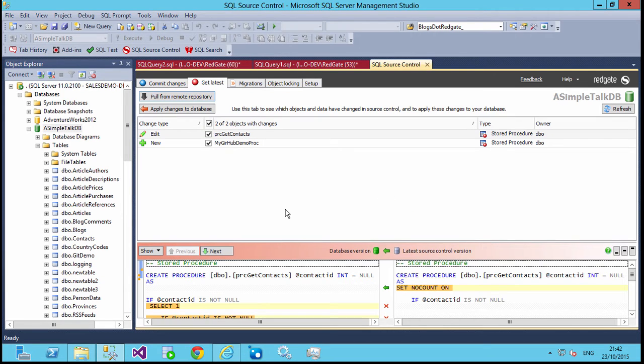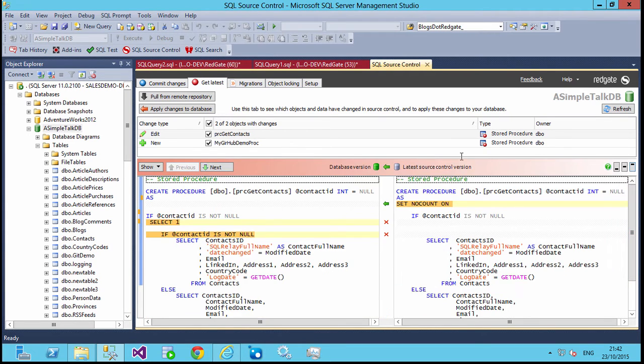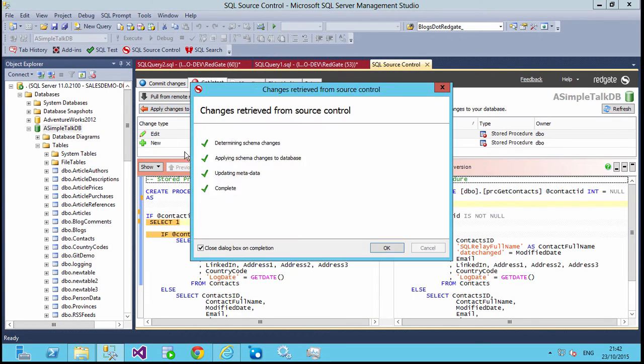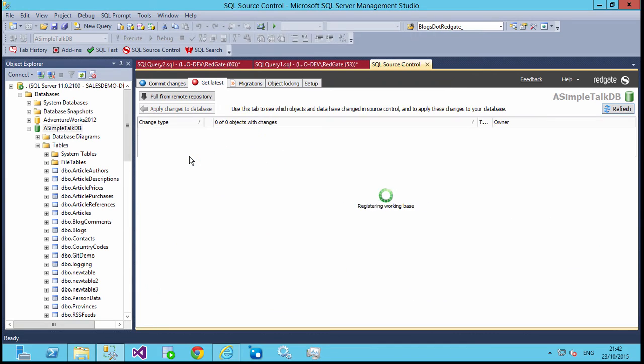Once we do this, we'll actually see a couple of changes that I added from another repository on another machine. I can look at these, I can see the code for each one of these, and if I'm happy, I'll apply those changes to my database.